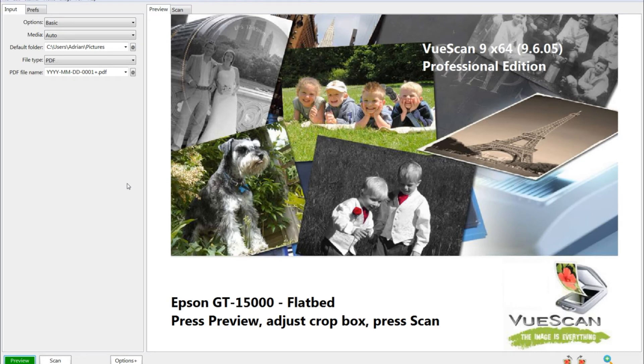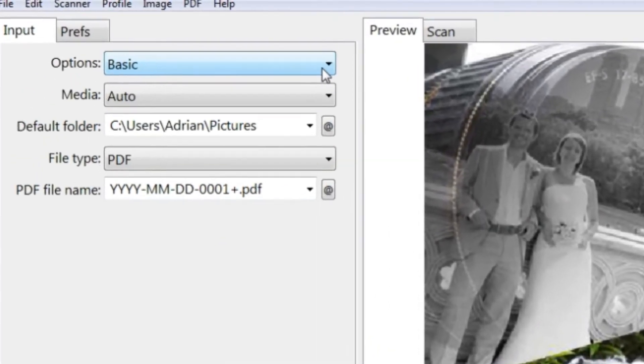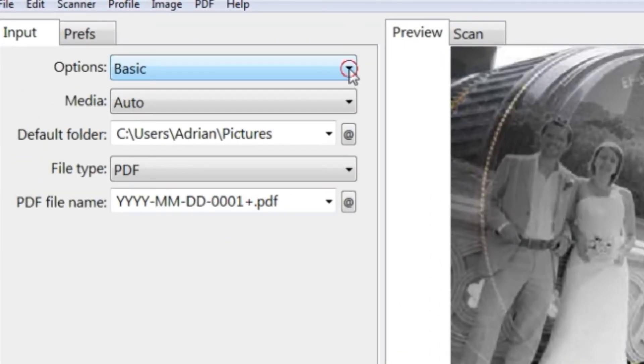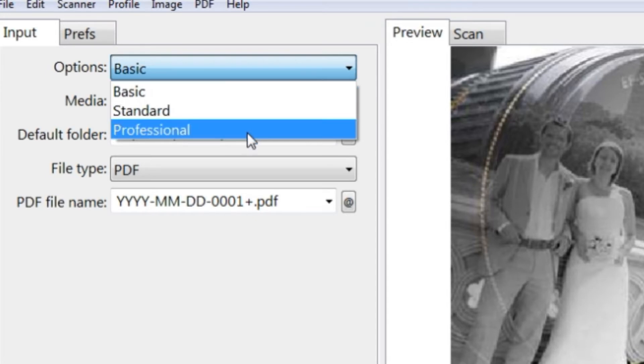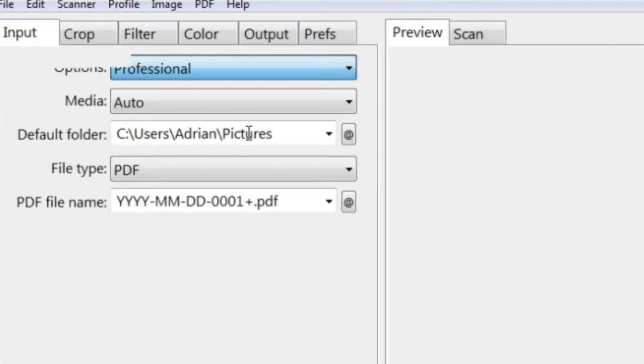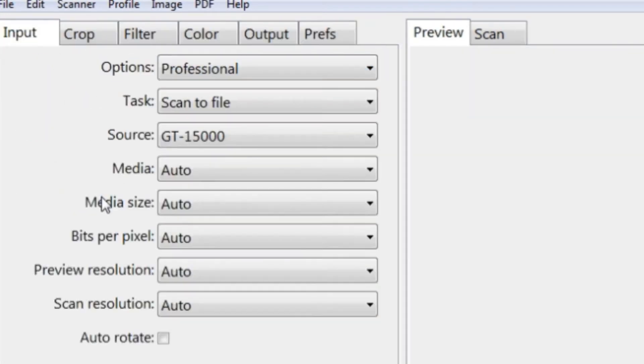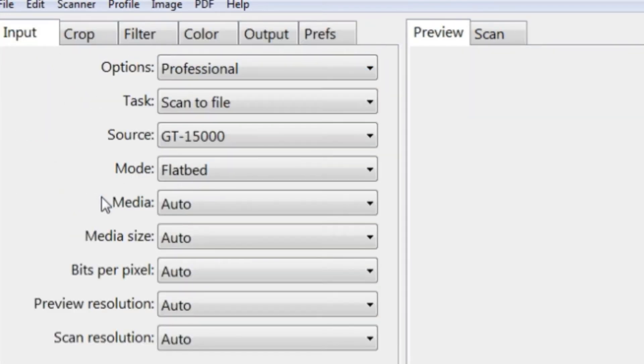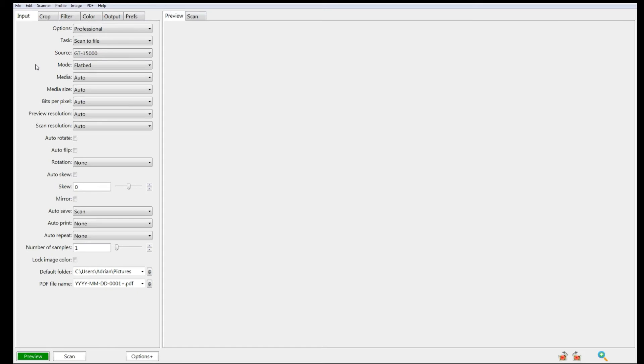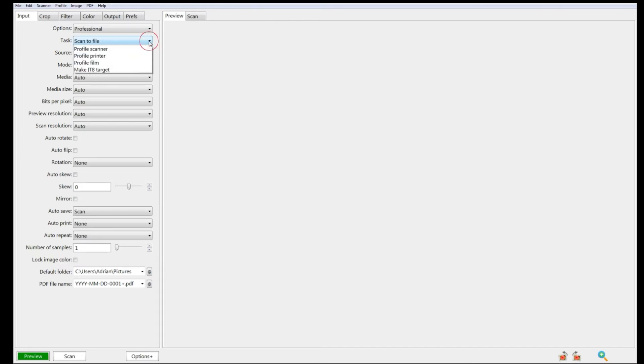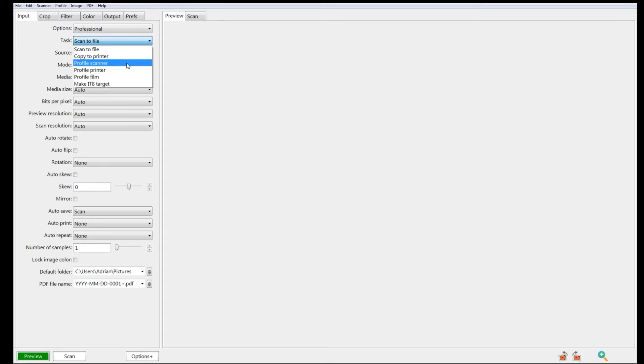When we first fire up VueScan software, we're presented with this basic screen. Up here in the options, it's set to basic. Just click on the dropdown menu and select professional. It's the professional version that lets us have the profiling software.